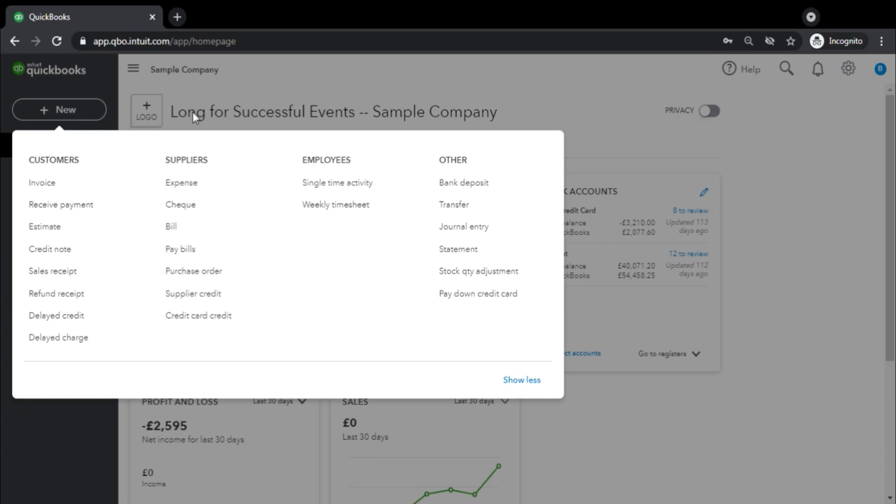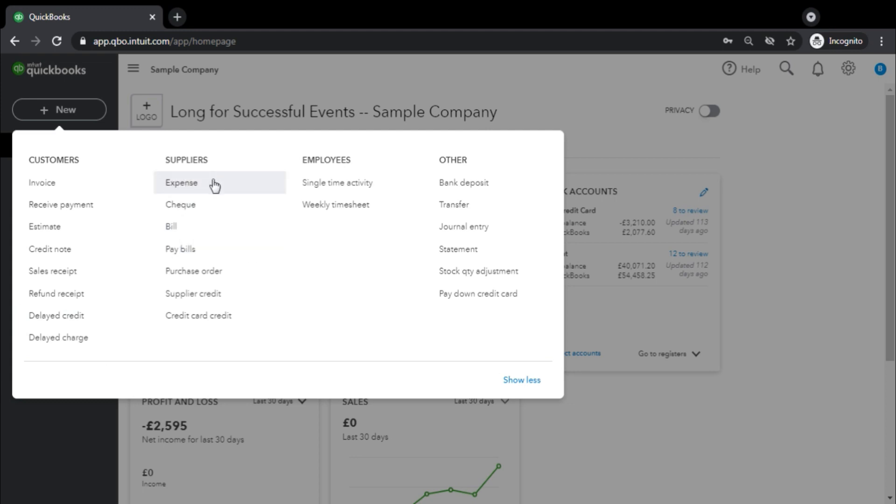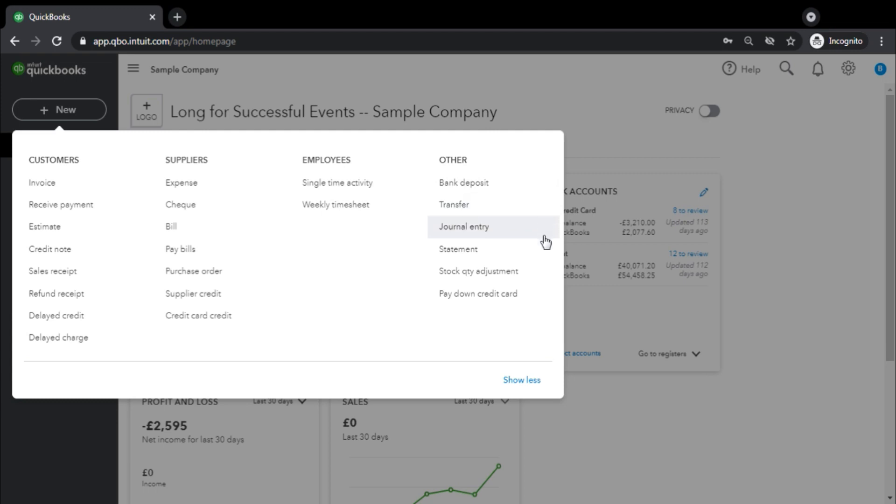You can see the customers - you need to raise invoices or receive any payment, estimates, credit notes, sales. This bar is all to do with customers. Then we have another area where we are concerned with suppliers, expenses, the payments that we are making, the bills that we are recording, purchase orders, supplier credit. It is very self-explanatory and we will go through in detail once we go into the individual areas. Then employees - single time activity, weekly time sheets - this area helps you record the payroll for the company. Anything other than that - bank deposits, transfer, general entry, statements - these are all things that we will encounter once we go through it on a task-by-task basis.